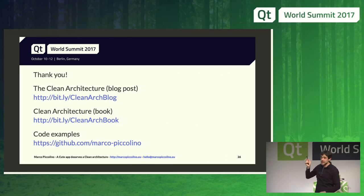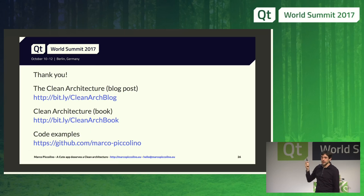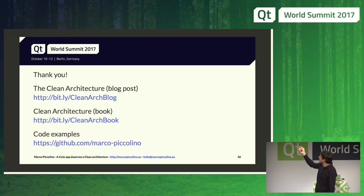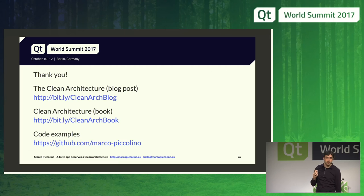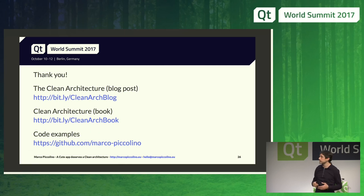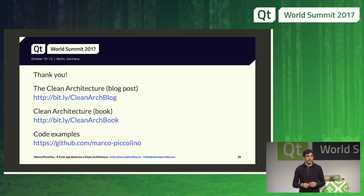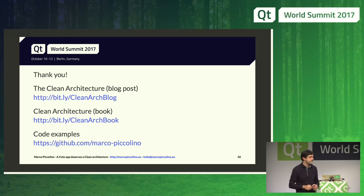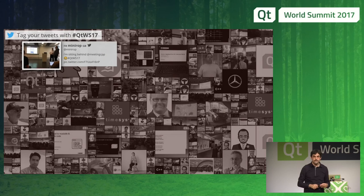Some references if you want to know more: there is Uncle Bob's new book, just released in September, which will be an entertaining read. The first reference is a shorter blog post from 2012. Code examples are already online — a QML-based example of this architecture — and I will also post the C++ one, so you can see that what really matters is not the language but the entities and components you come up with. Thank you.